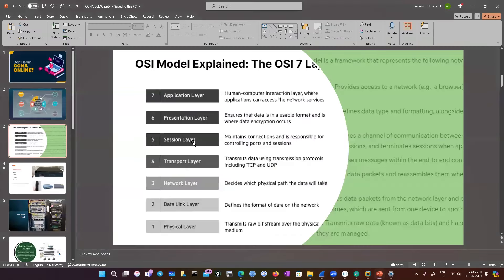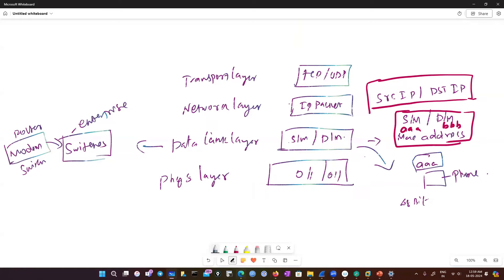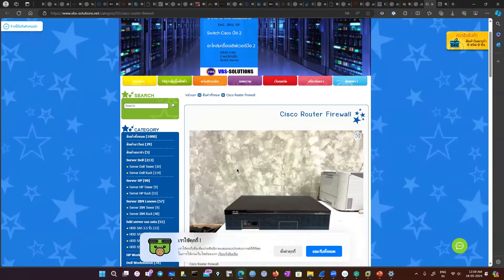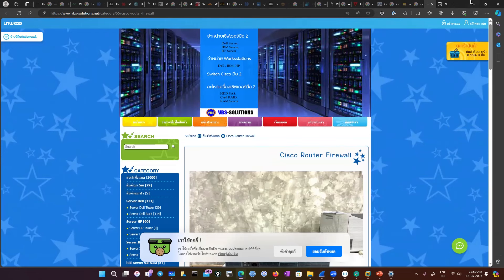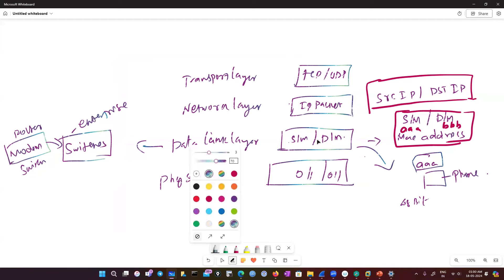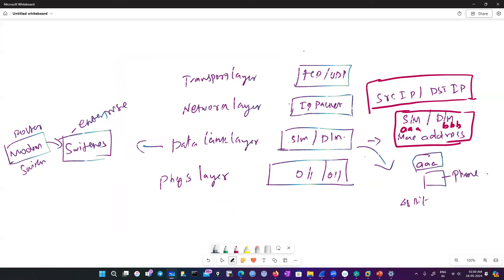The session layer maintains a connection and is responsible for controlling ports and sessions. For example, in my computer if I go to a website and log in, until I log in and log out it maintains my session — it monitors when I logged in and when I logged out. That is the session layer: it manages my login and log out, tracking how long you're using a website.